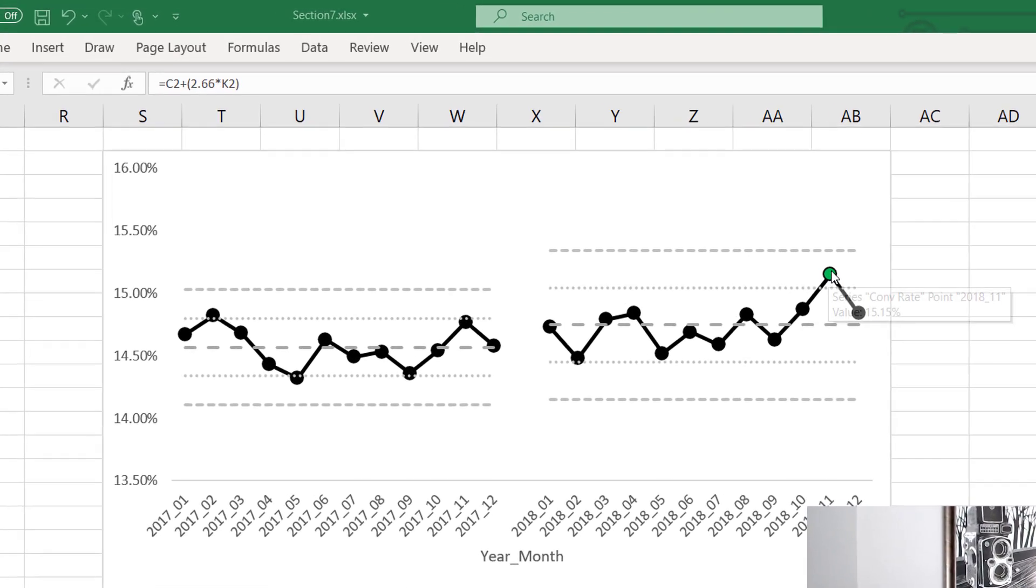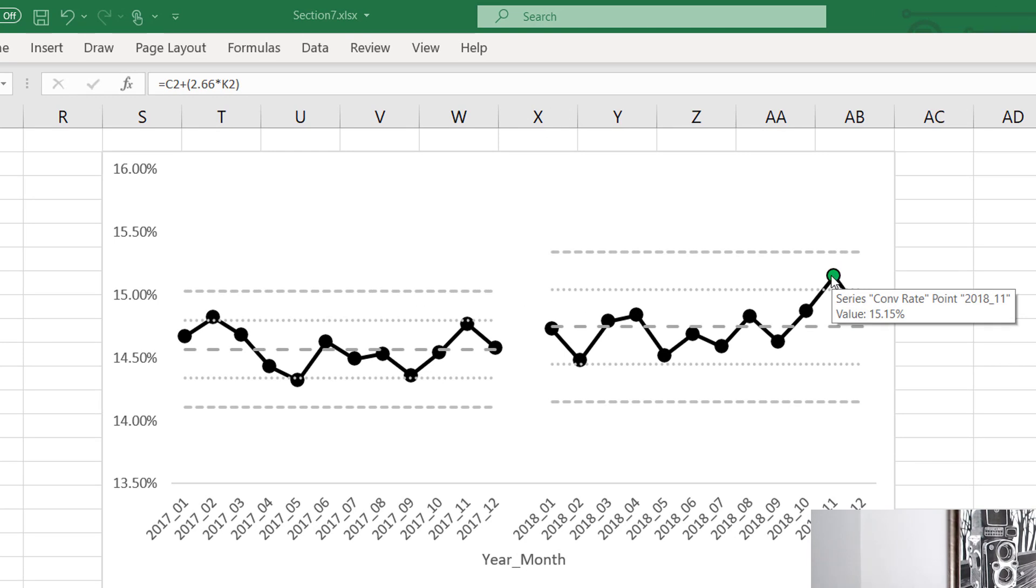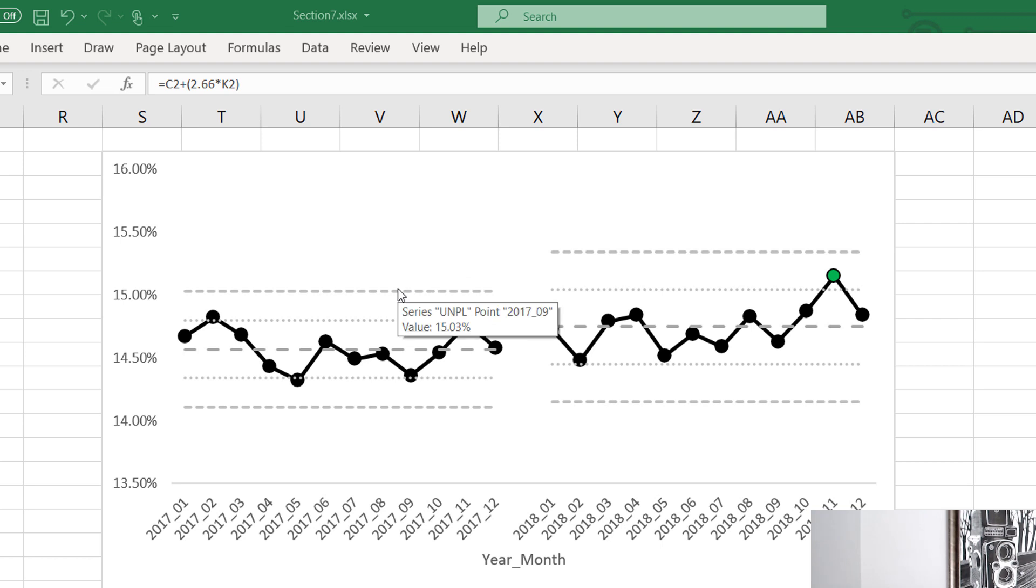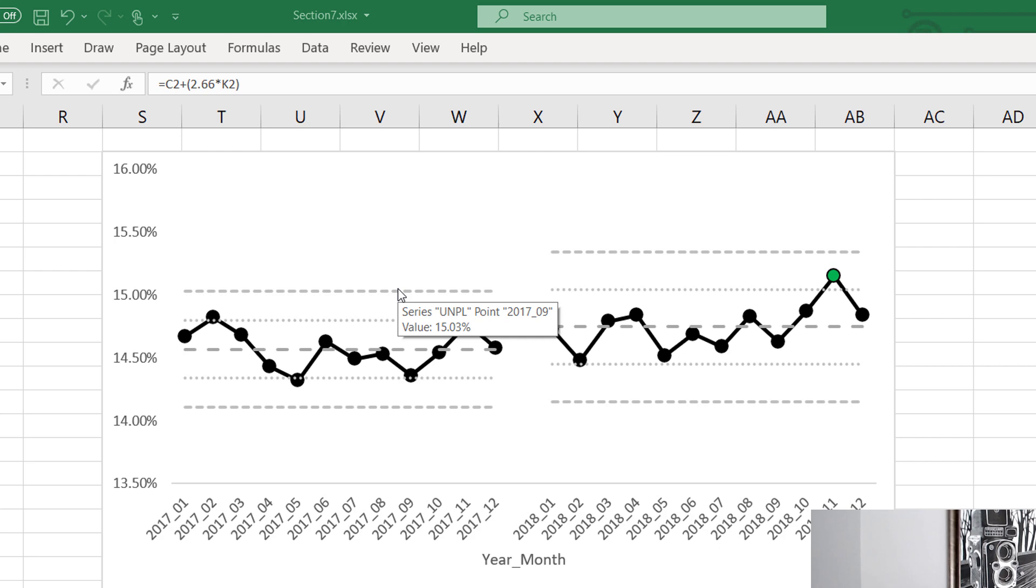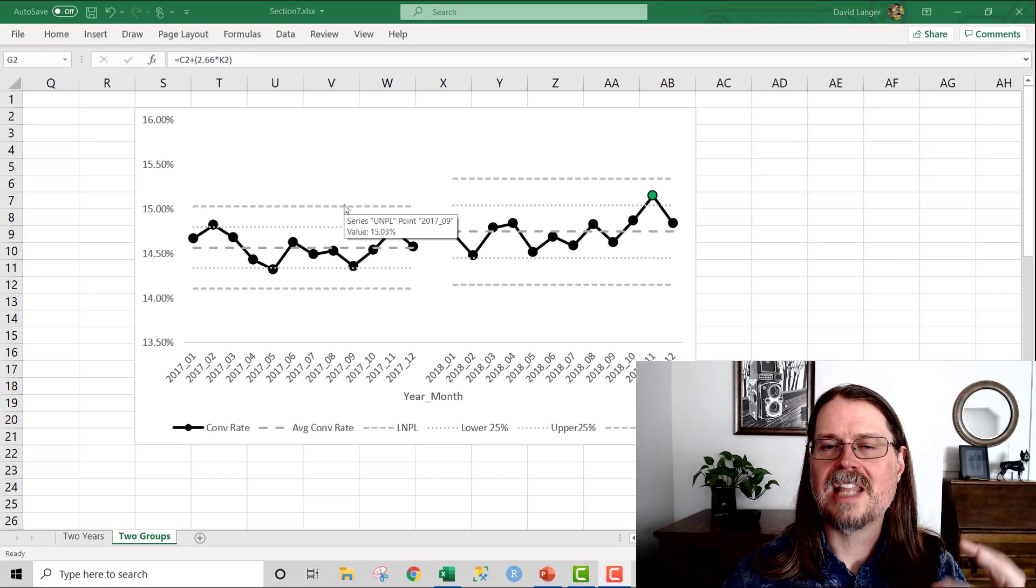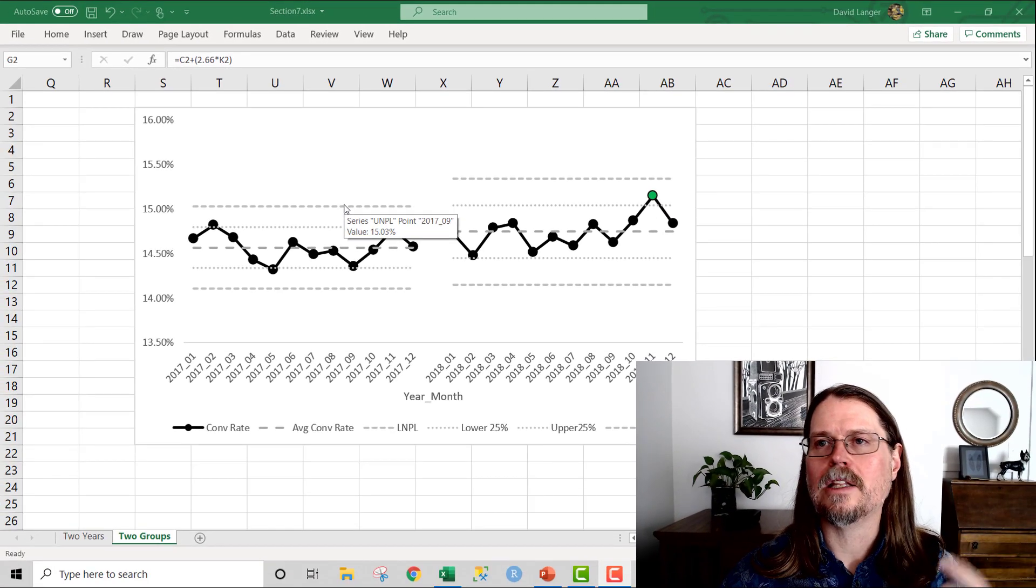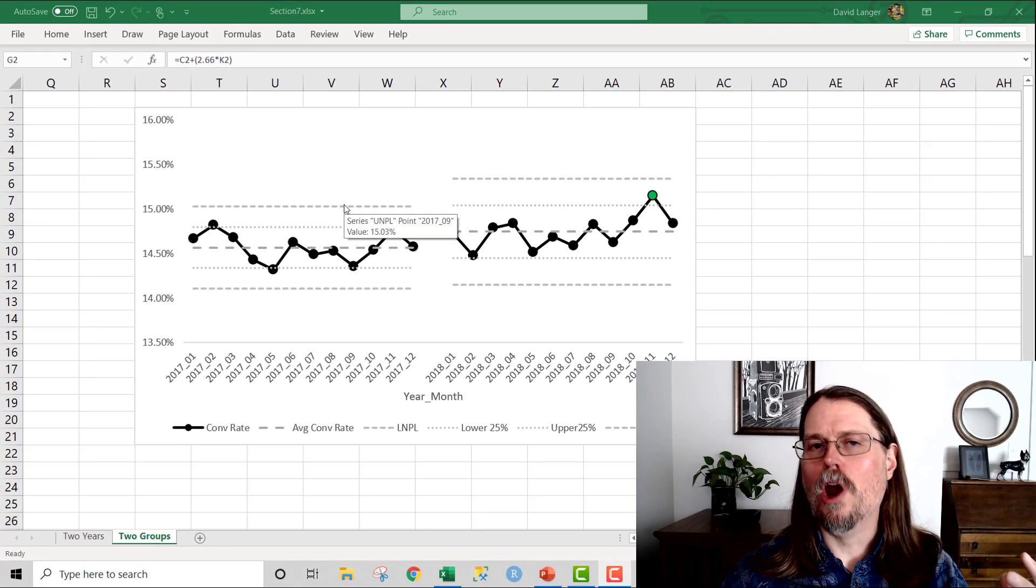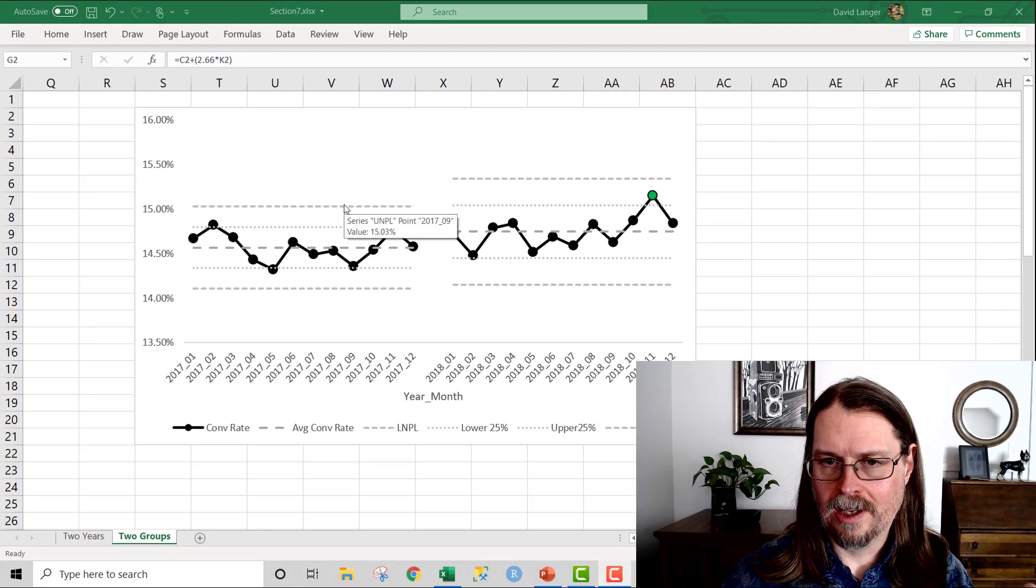Because this green dot, if you draw a line, a mental line, all the way over, it's way above the upper guardrail. And given the power of these process behavior charts, what that tells you is that's statistically very, very unlikely.